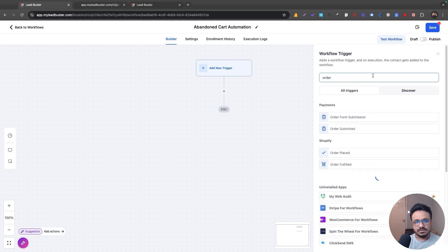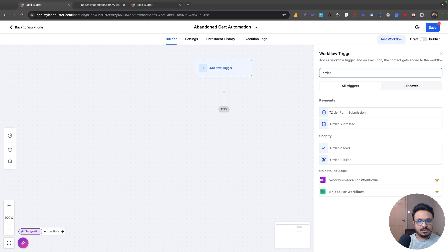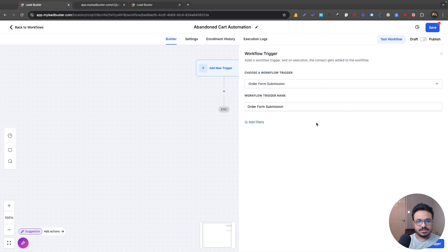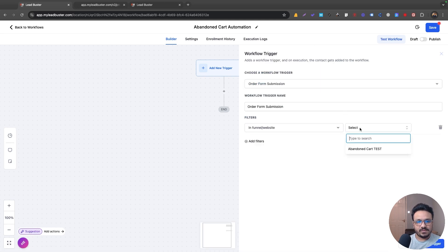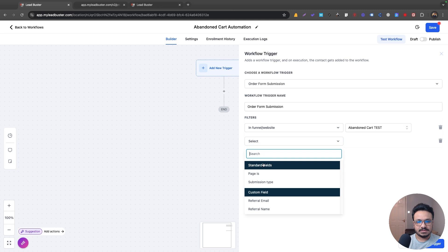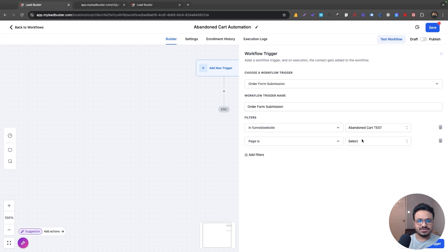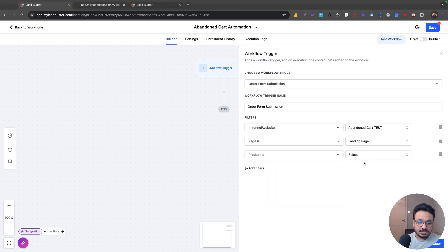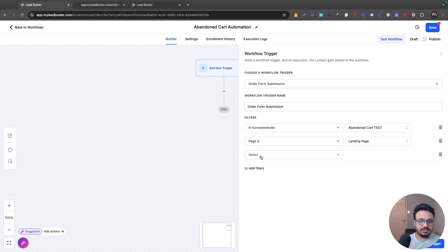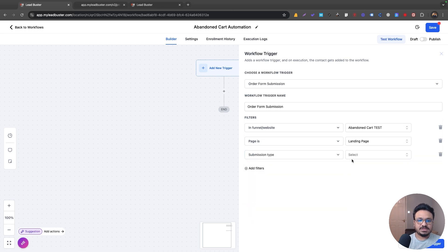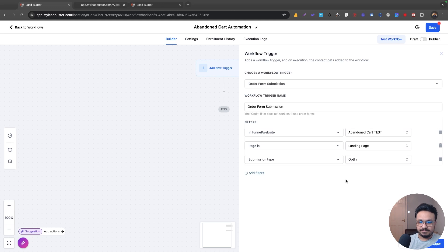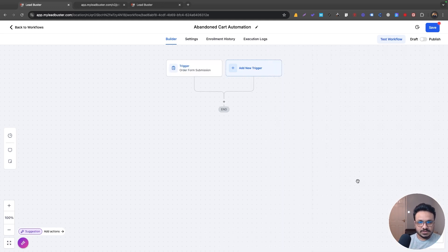So the trigger is very important here. So you need to understand what the trigger is. I'm going to go for order form submission and now let's search for the funnel. Abandoned card test page is obviously the landing page. The product is, you can specify the product, but you don't have to. So I'll just do that. And then submission type, this is very important. So this should be opt-in. Okay, cool. So that's my trigger.